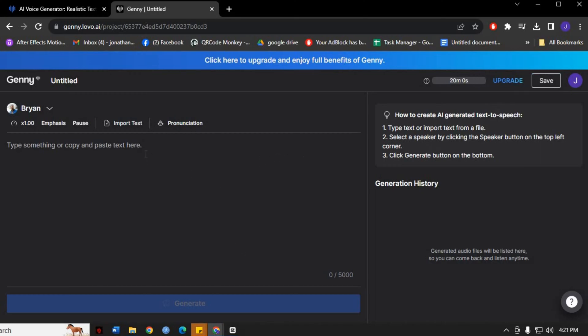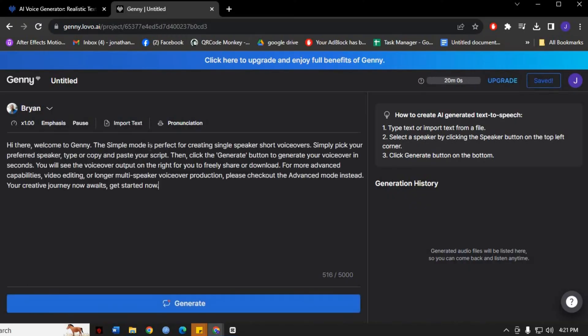Lovo AI allows you to convert your written text into natural-sounding audio. To do this, simply paste your script into the designated text box. Take note of the character limits and ensure your script fits accordingly.